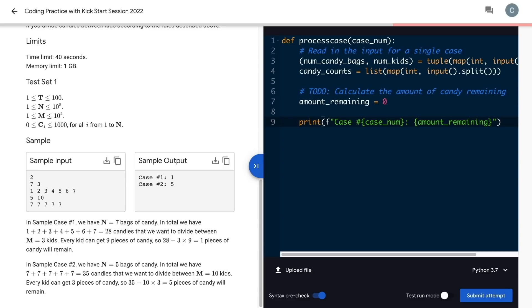If you're using a different language than Python, your method of input and output will be slightly different. See the coding section of the FAQ for more details and a few examples.